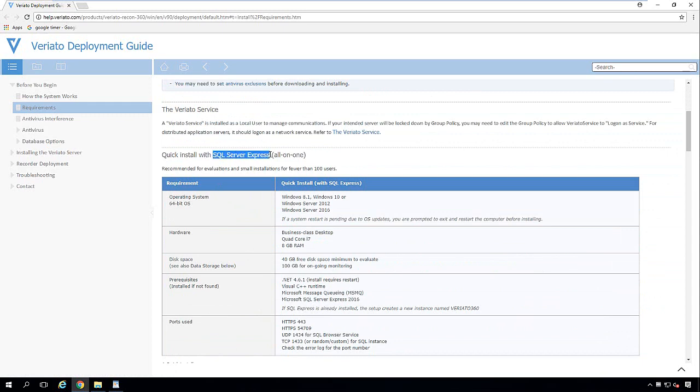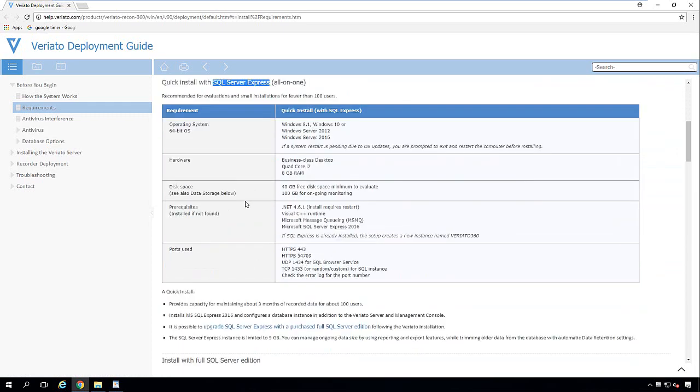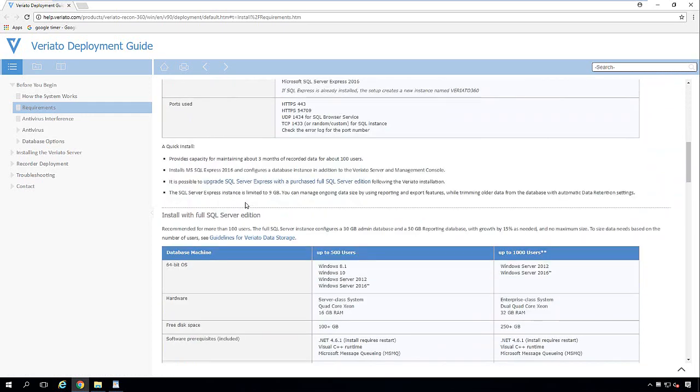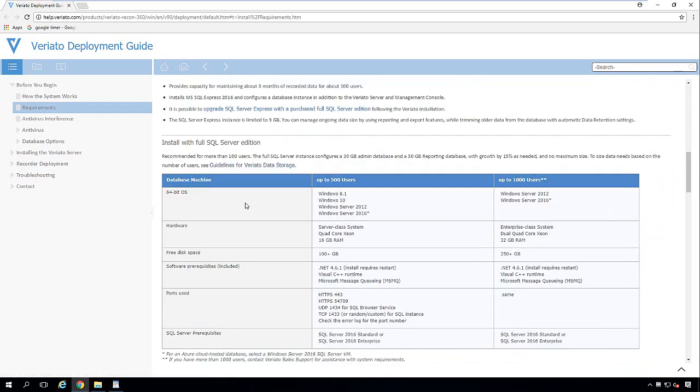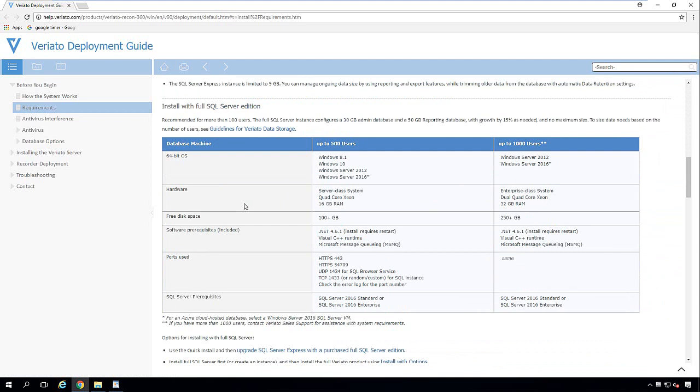As we scroll down through here, we're not going to install SQL Express that's included with the product, but instead we're going to use full SQL. So I'm going to go down here now as far as the hardware requirements. The OS has to be 64-bit.